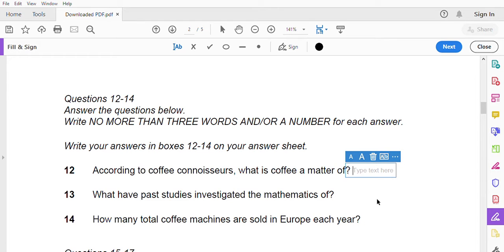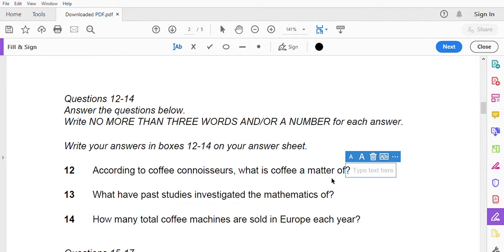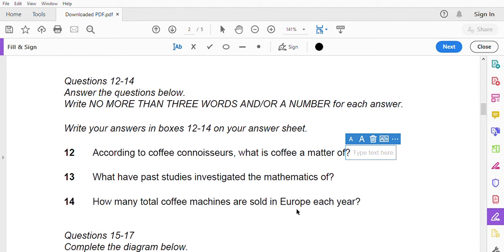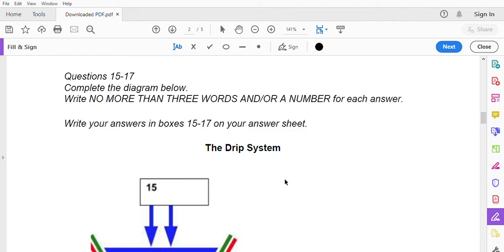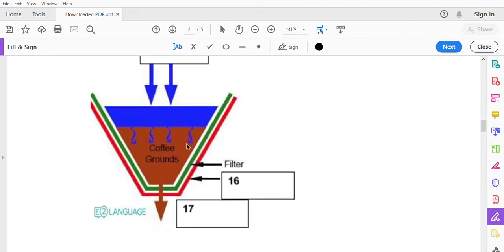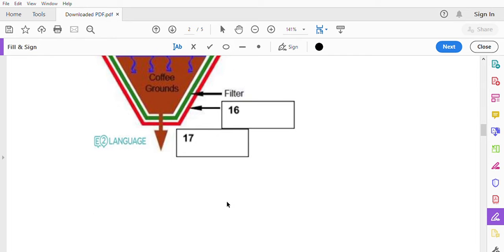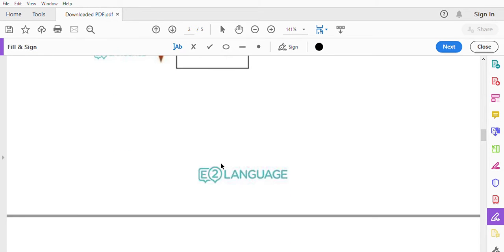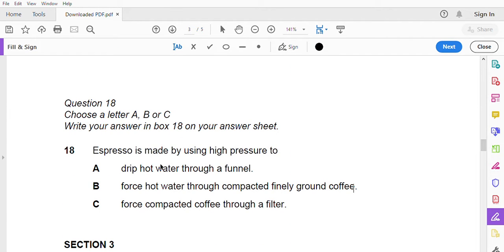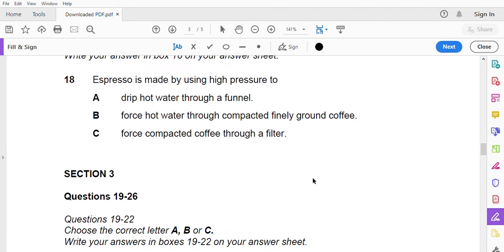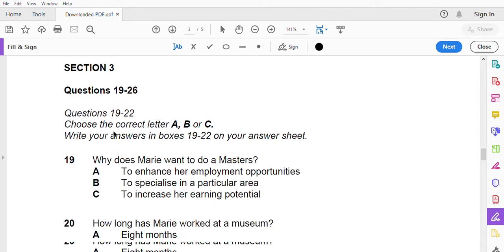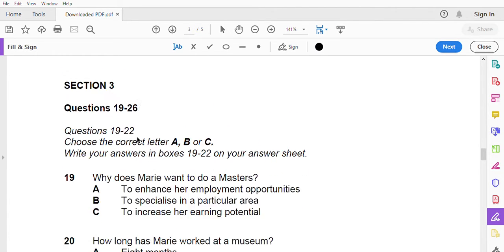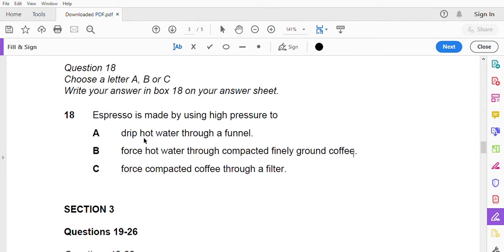Now turn to section 2. You will hear a speaker describing the process of brewing coffee. First you will have time to read questions 12 to 18. So according to coffee, what is the coffee a matter of? So then the first studies investigation, the mathematics of, then the machine or sold in Europe and the drip system. So what 15, 16, and 17 says, and then in 18 this process is made using high pressure of what? Then in 19 to 26.